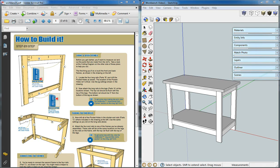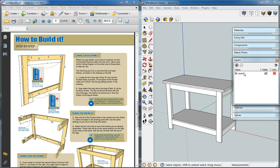What I'm going to show you is how to add pocket holes to your model. What I'd first like to do is add a layer for the pocket holes so that they can be hidden at a later time.